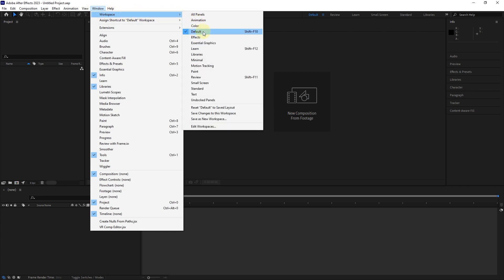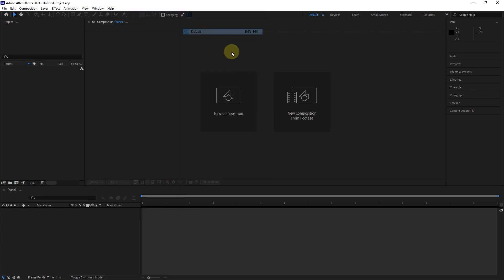As I explained in the previous lesson, after creating a new project, we need to create a composition so that we can put the project files inside the composition.